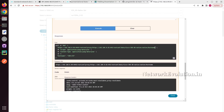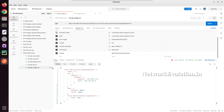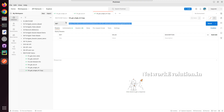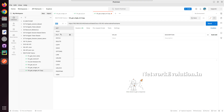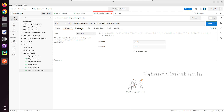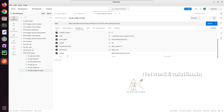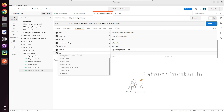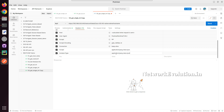Now we will test the same from Postman. I will duplicate this request, change the URL, and here the method is going to be PUT. Authorization is the same. In headers, I need to give additional content type: application/yang-data+json.